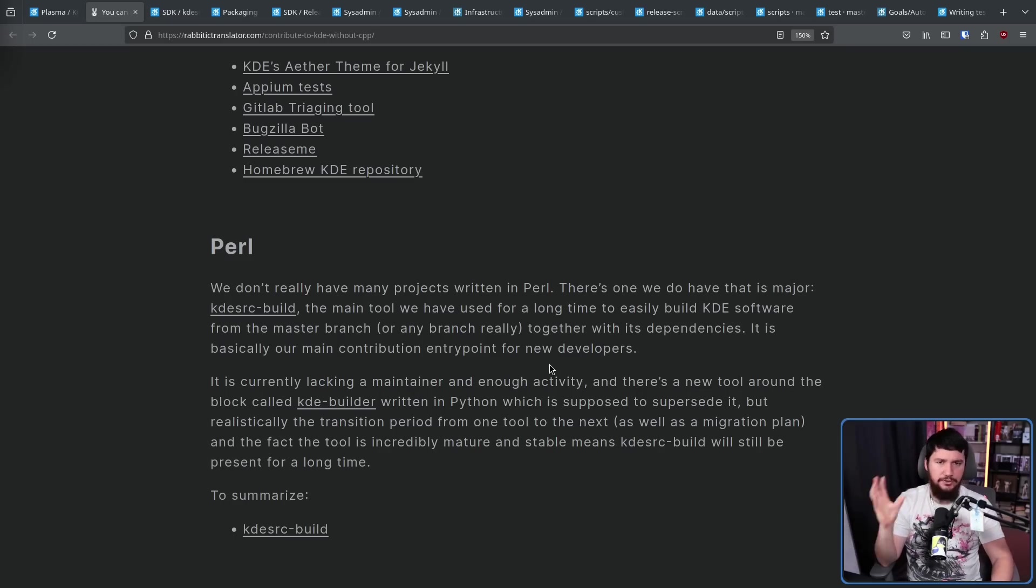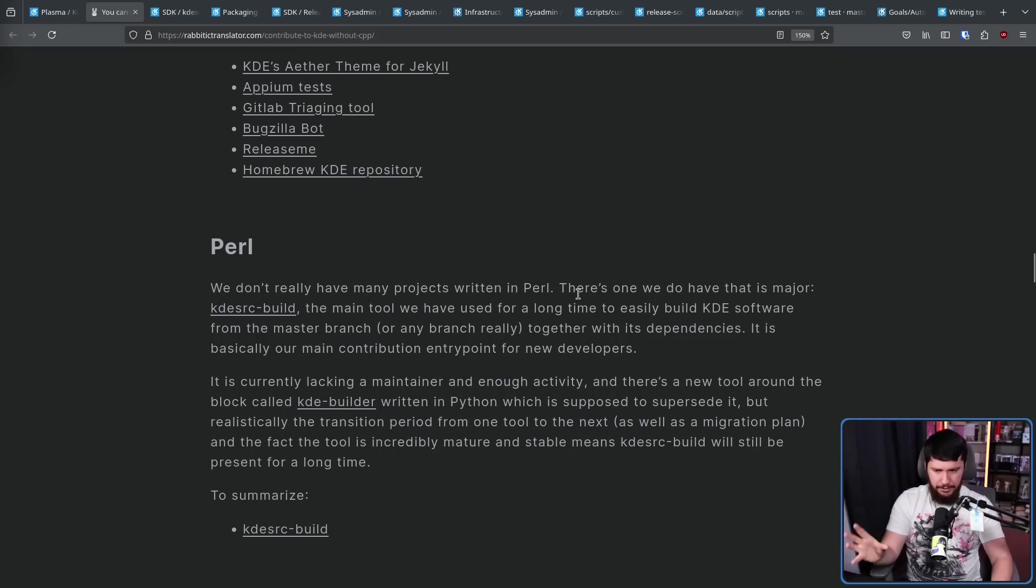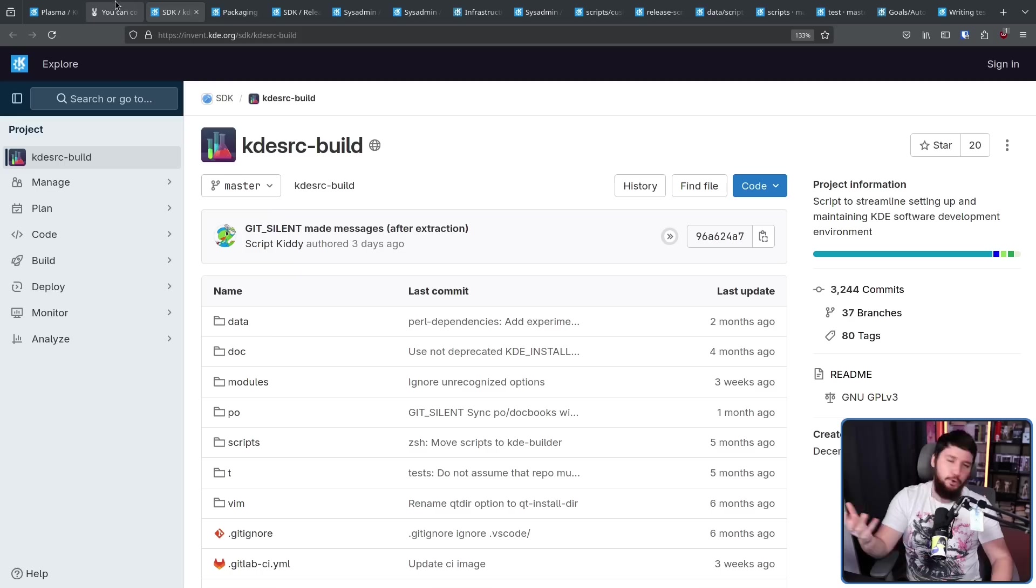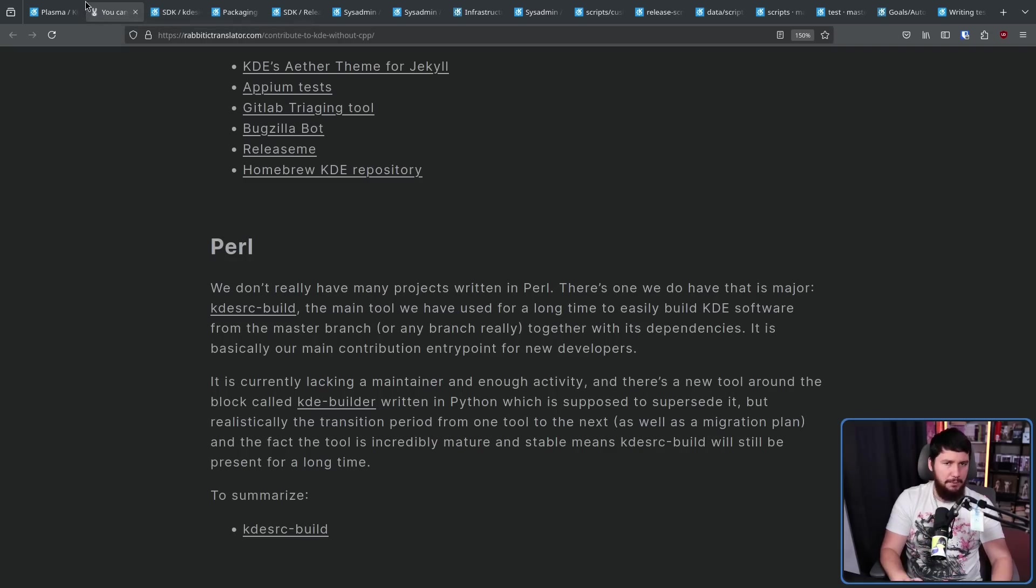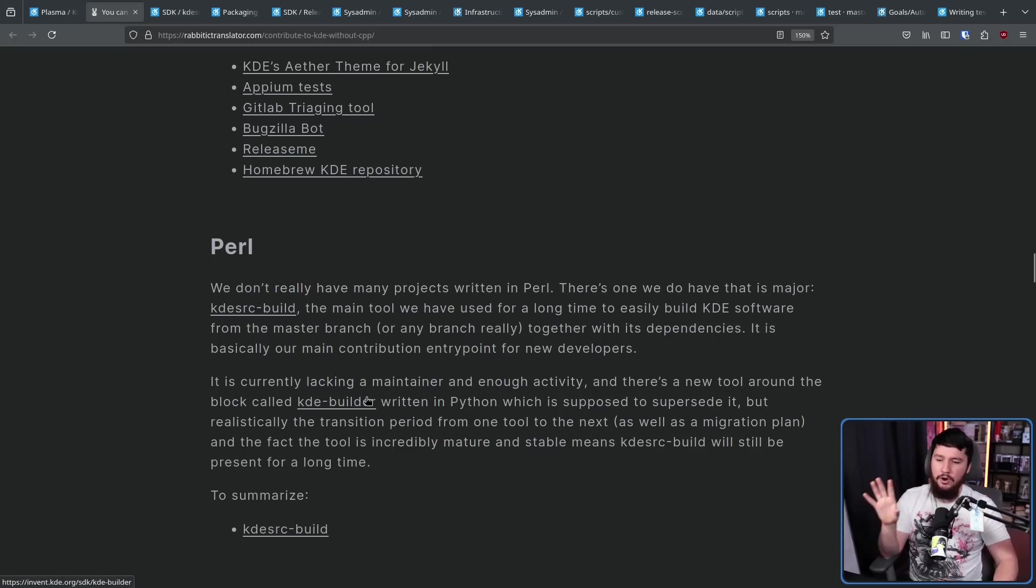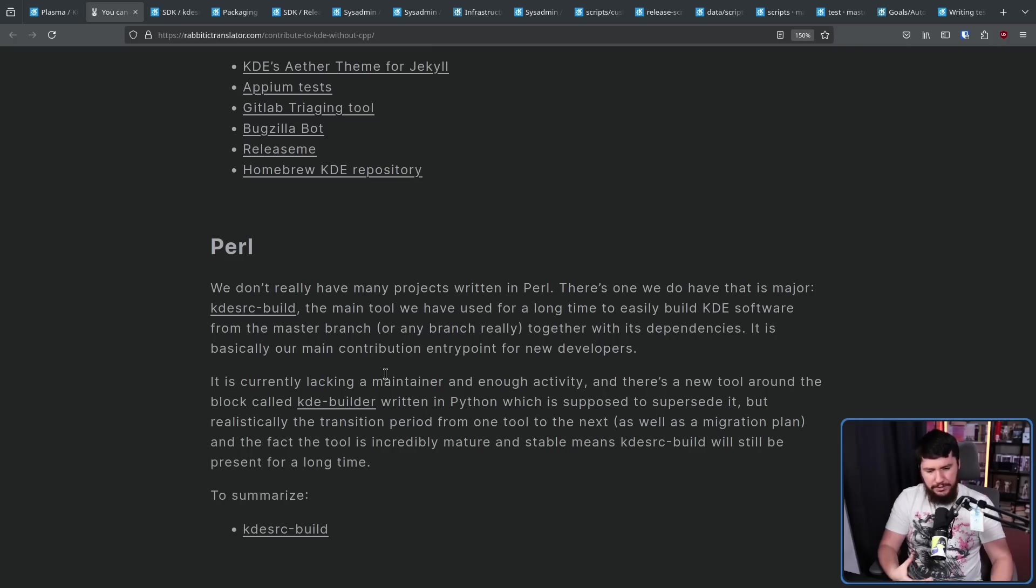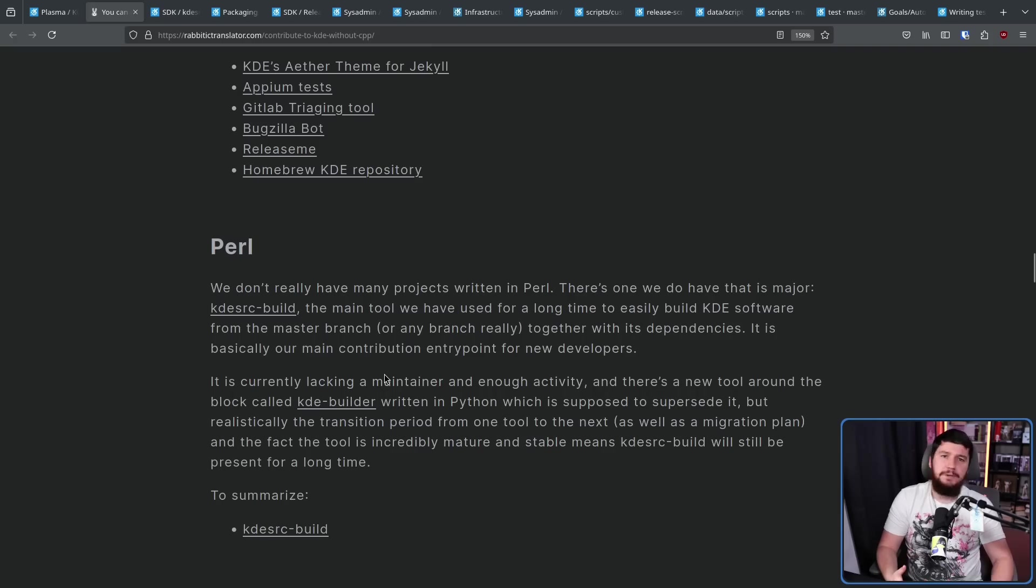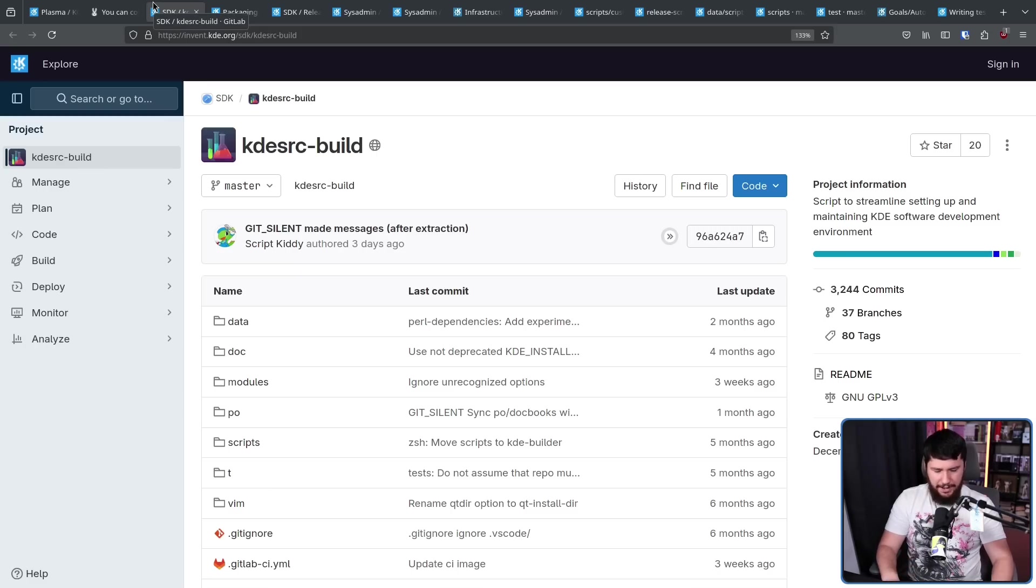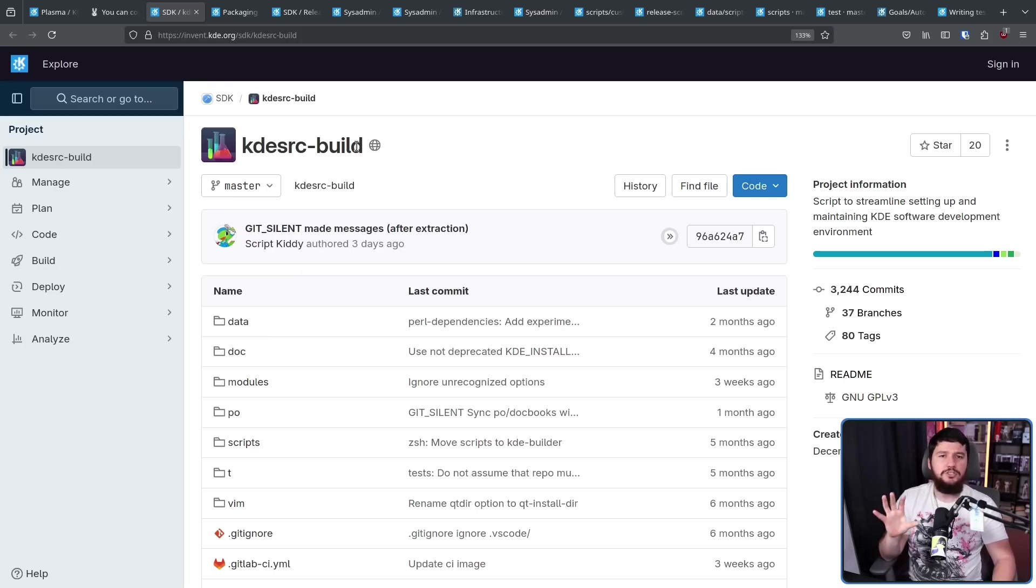Now Perl isn't heavily used in KDE, but there is one very notable project that most people are going to interact with. KDE SRC Build. This is basically used for building a KDE development environment and building software and pulling in all of the dependencies. Most people are going to interact with this in some way. There is an attempt to replace this tool with something known as KDE Builder written in Python. Because look, I know there is a lot of older developers that really like Perl. But when we're talking about making scripts today, most people go to Python and there's a lot more people willing to maintain Python. But that doesn't mean this goes away straight away. There's going to be a transition period and because it's been around for so long, it's going to be around for a long time into the future.